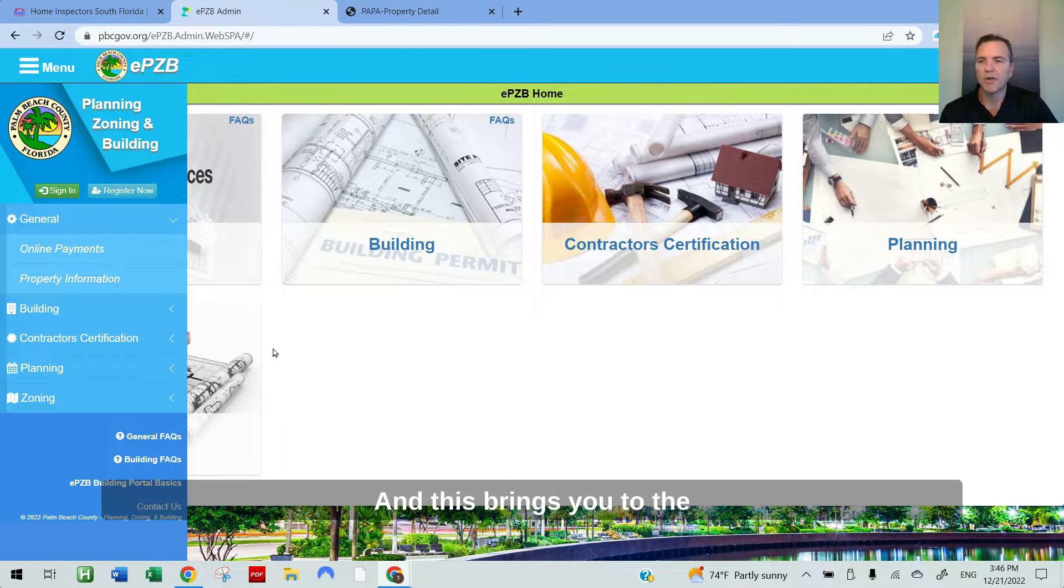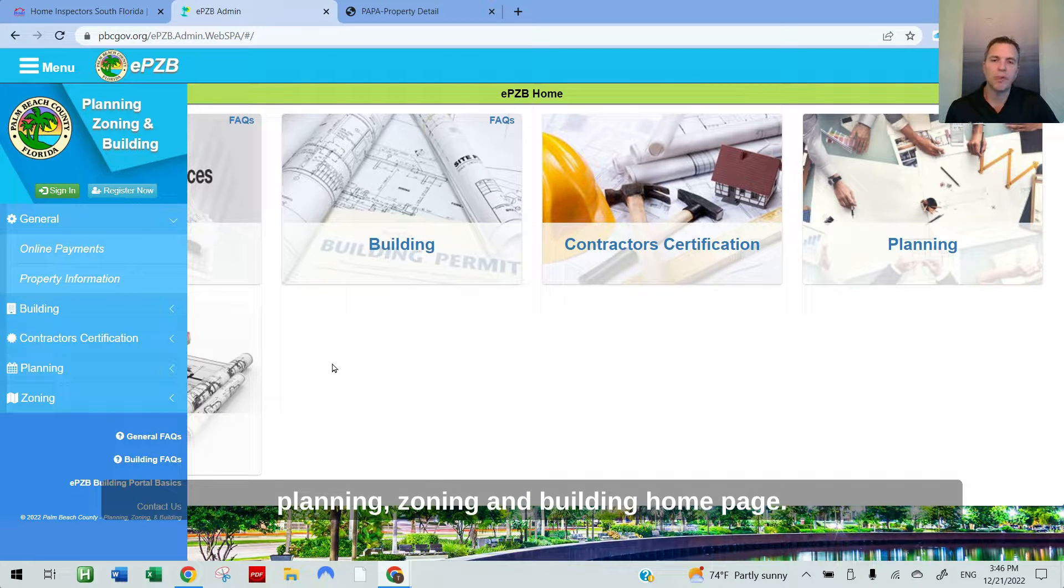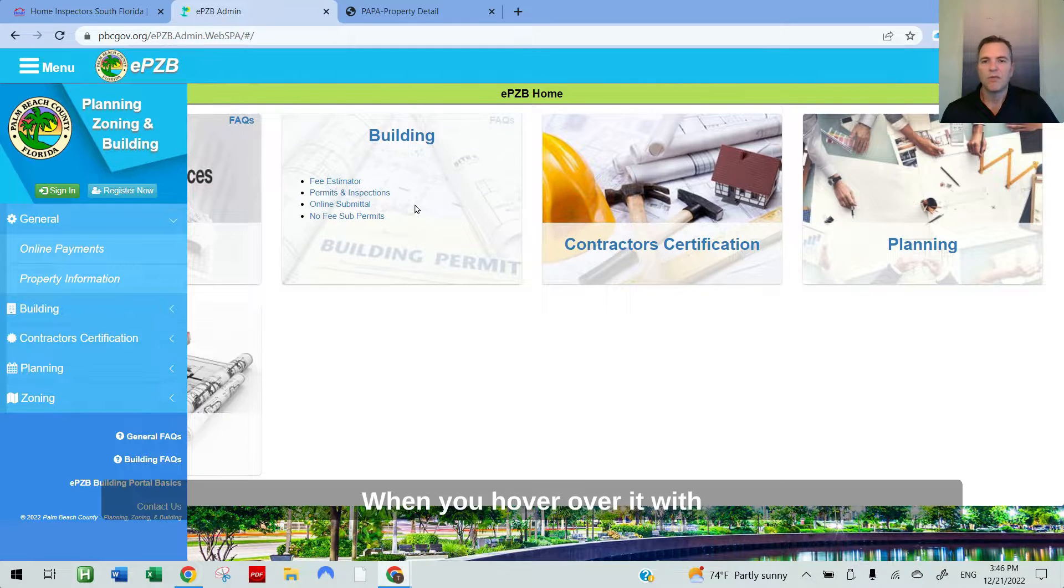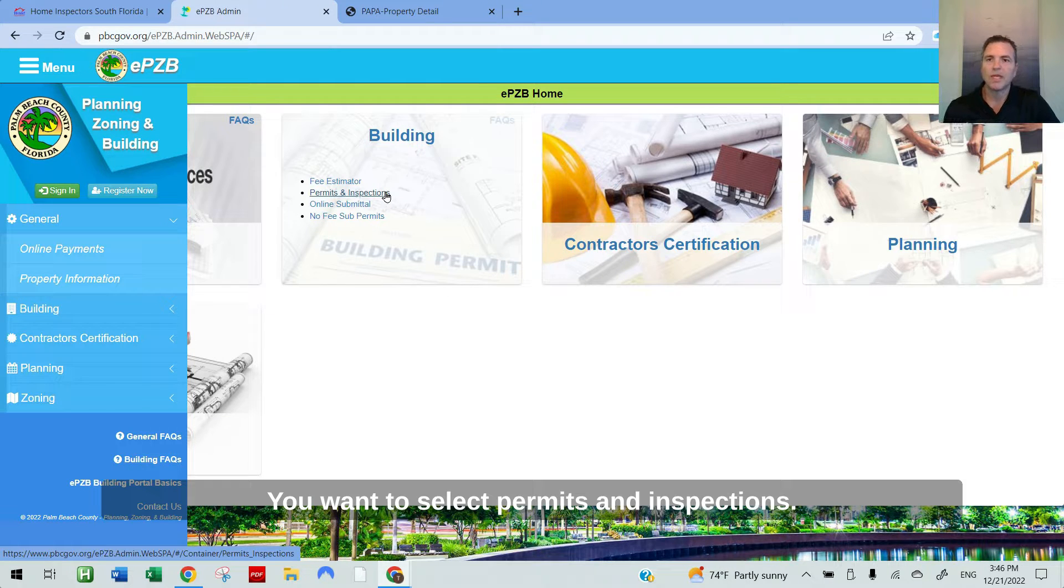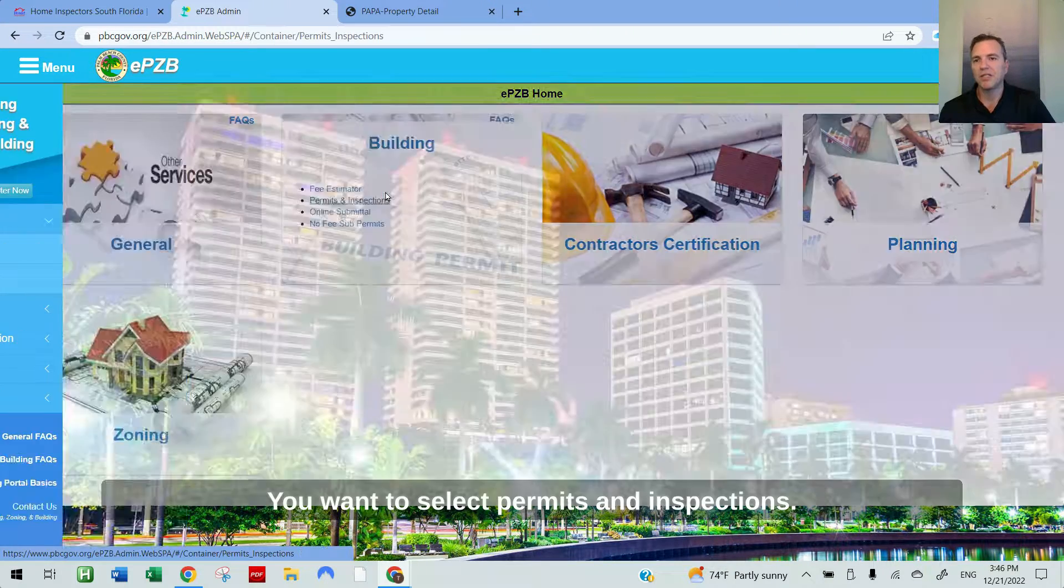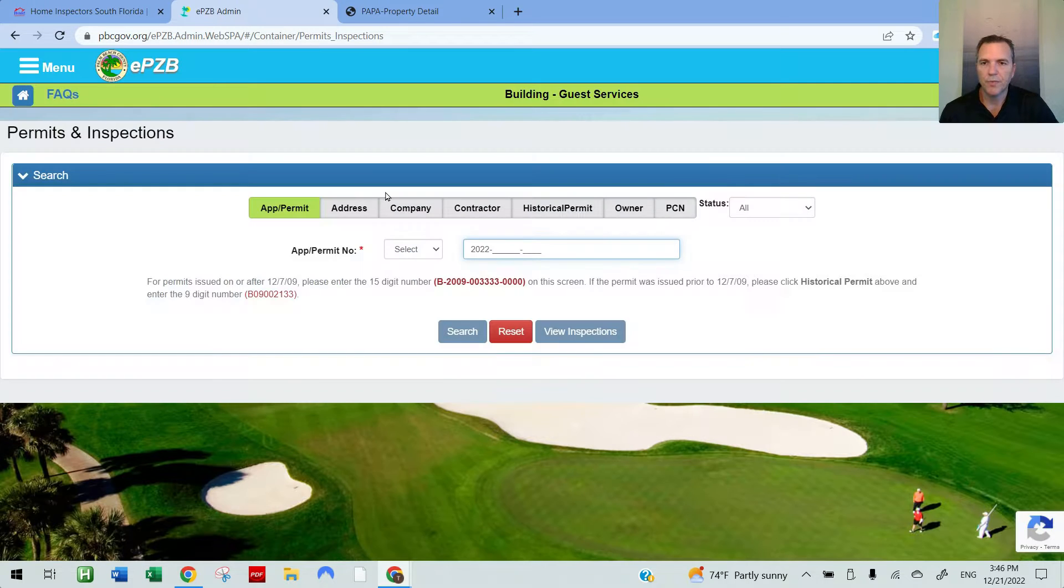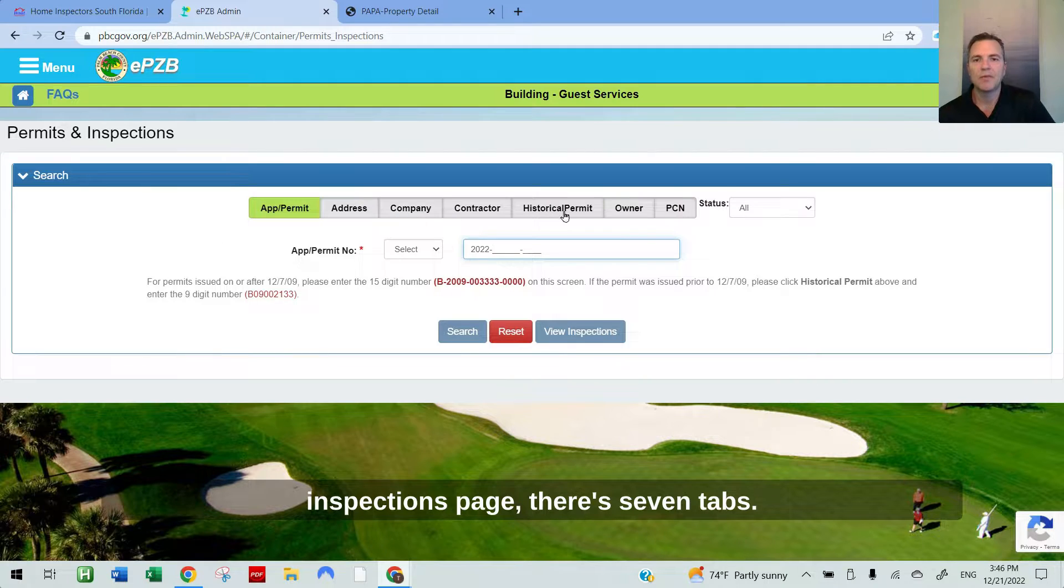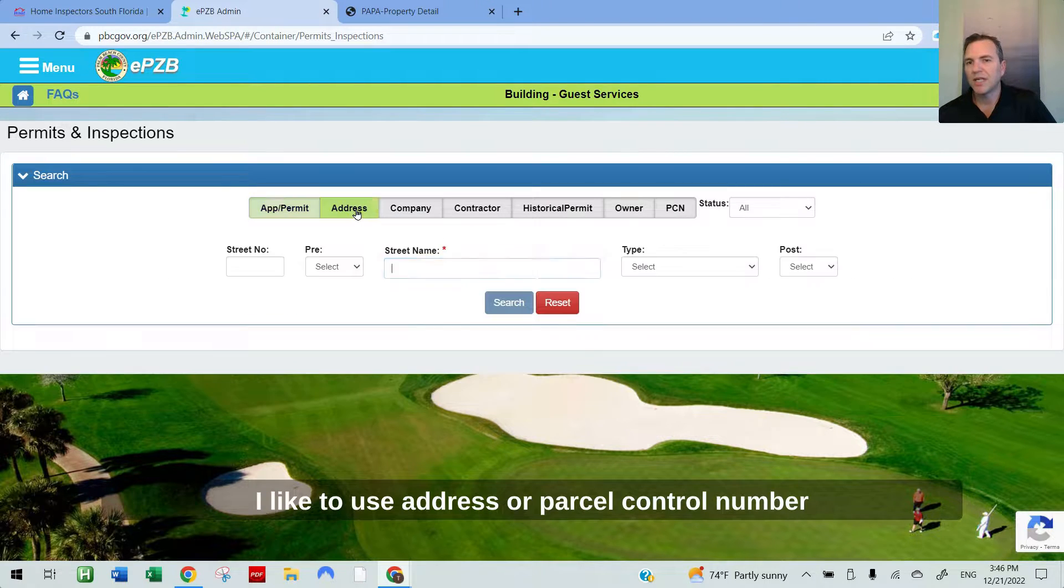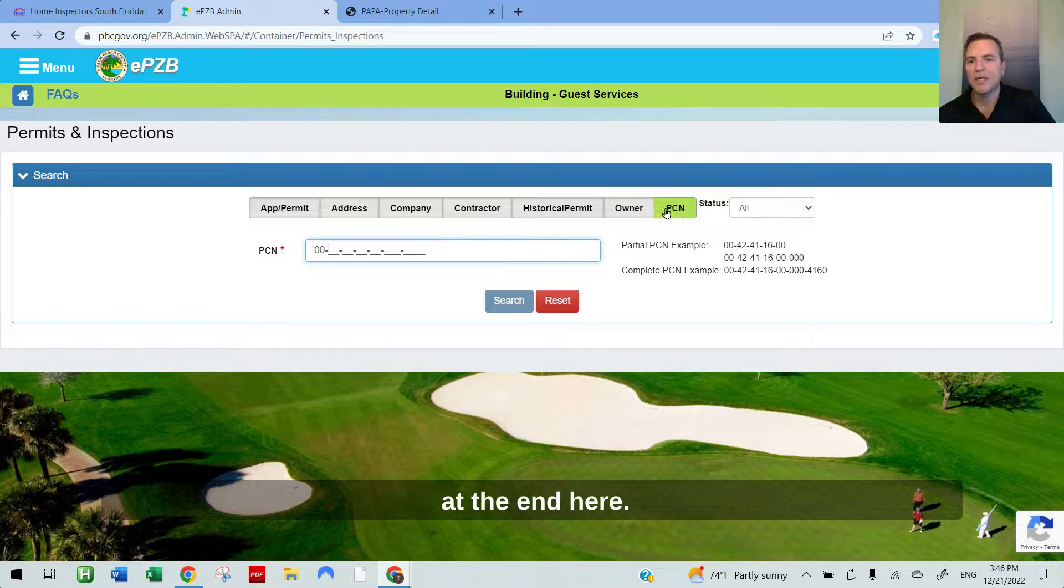This brings you to their planning, zoning and building homepage. There's a building tab up here. When you hover over it with the mouse, four options pop up. You want to select build permits and inspections. Then on the permits and inspections page, there's seven tabs. I like to use address or parcel control number at the end here.